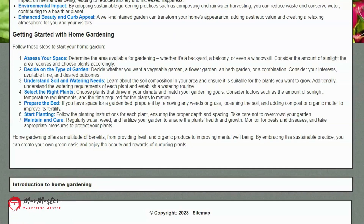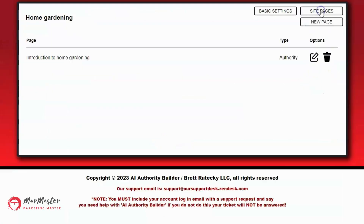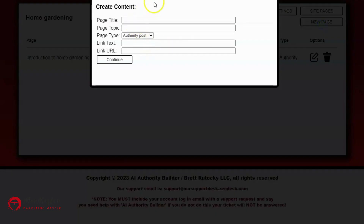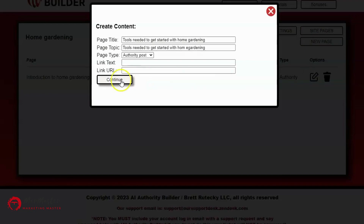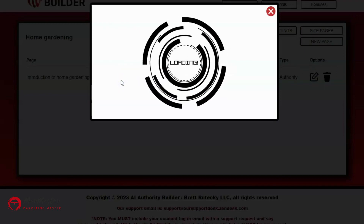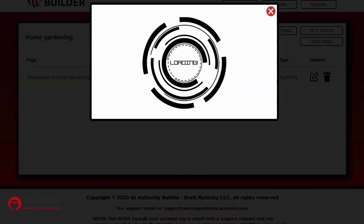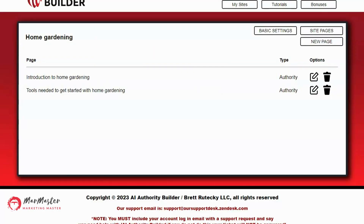On this particular template, you can see the list of pages right underneath the main content — that's where visitors will click to see other pages on the site. Now I want to continue adding more content related to home gardening. I'll go to Site Pages, select New Page, and type in 'Tools Needed to Get Started with Home Gardening.' I'll click Continue and let AI Site Builder build this page. Now I have two pages on my site.